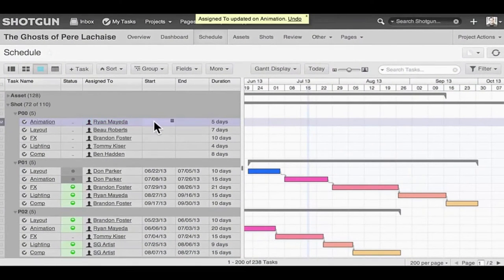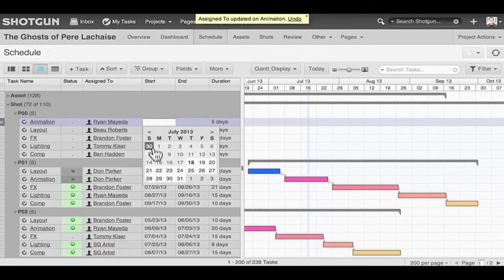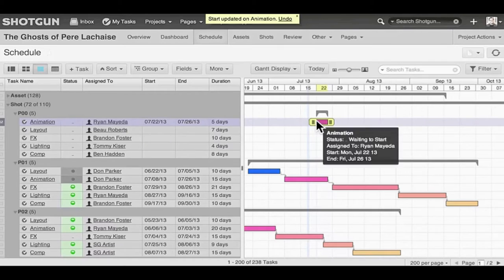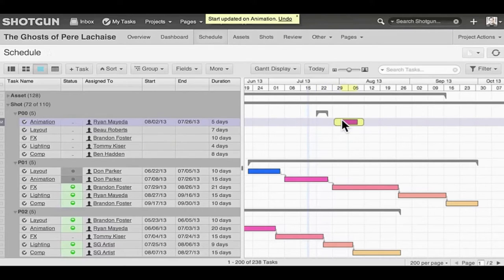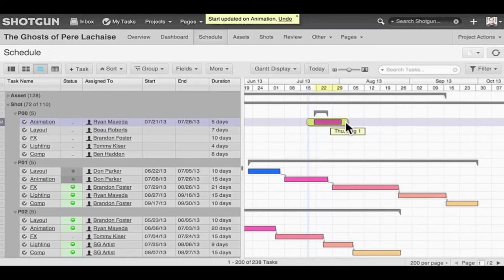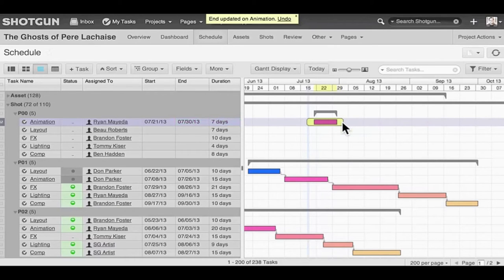Now here we have your typical Gantt chart type layout. And here we assign the number of days per task, as well as setup dependencies. This page is interactive. So as you move items around your production calendar, it will update the start and end dates of a task automatically.